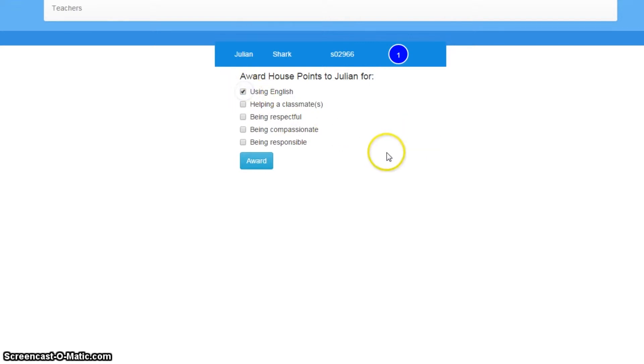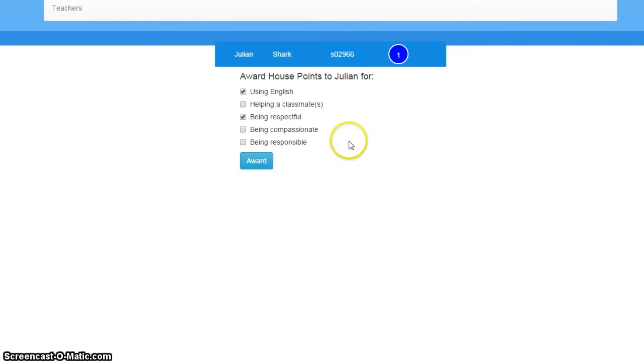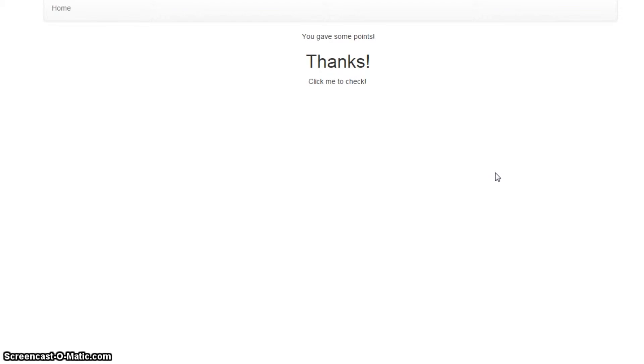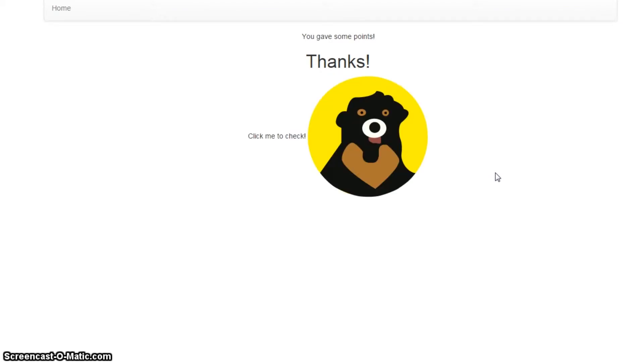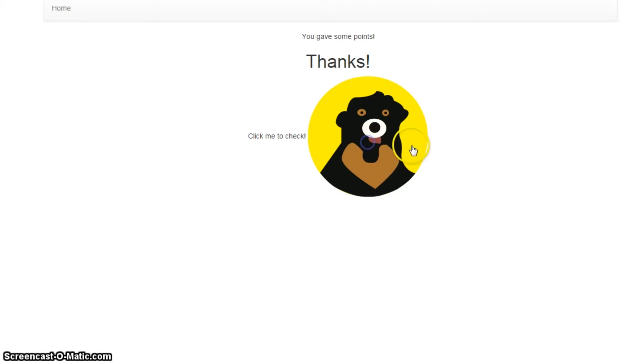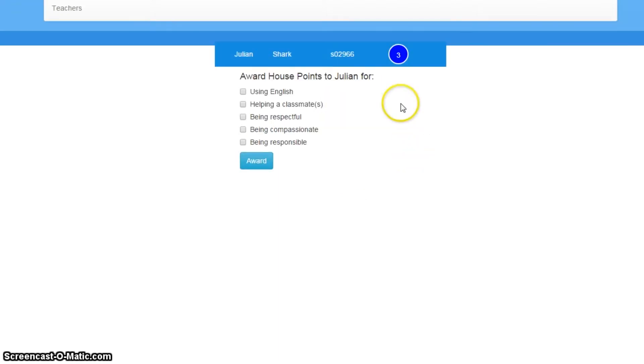So this hopefully will become three. So when I click award, I get a thanks message and a click to confirm. So when I click the sun bear, and lo and behold, Julian now has three house points, wonderful.